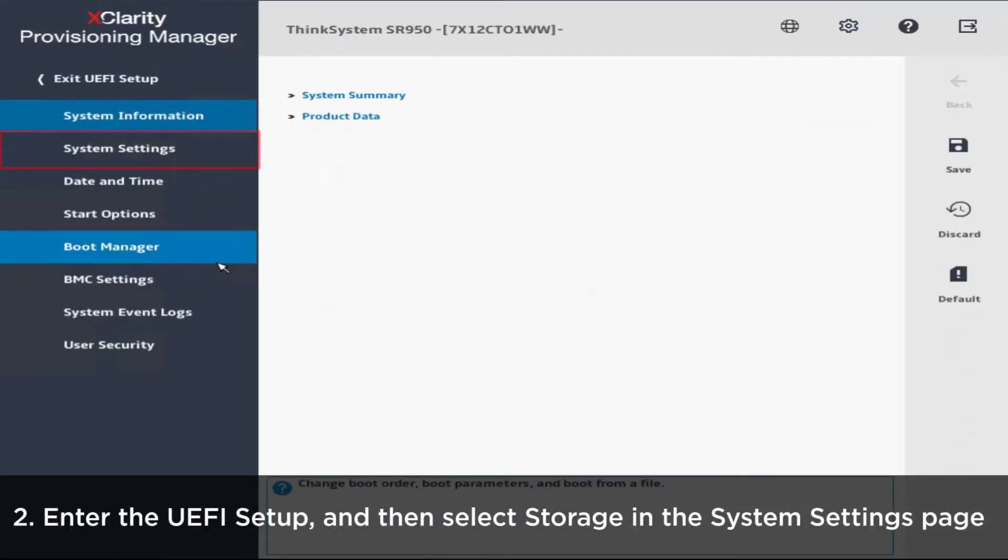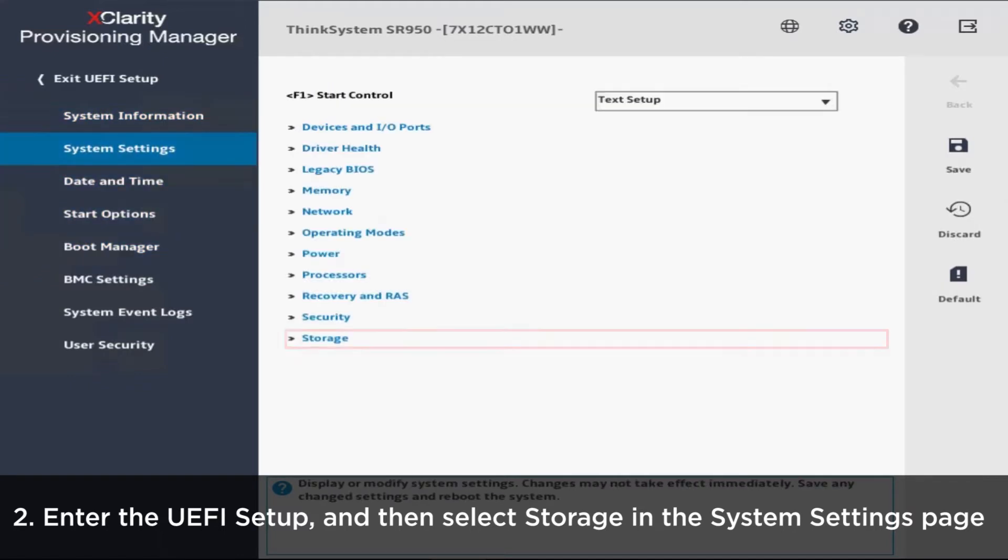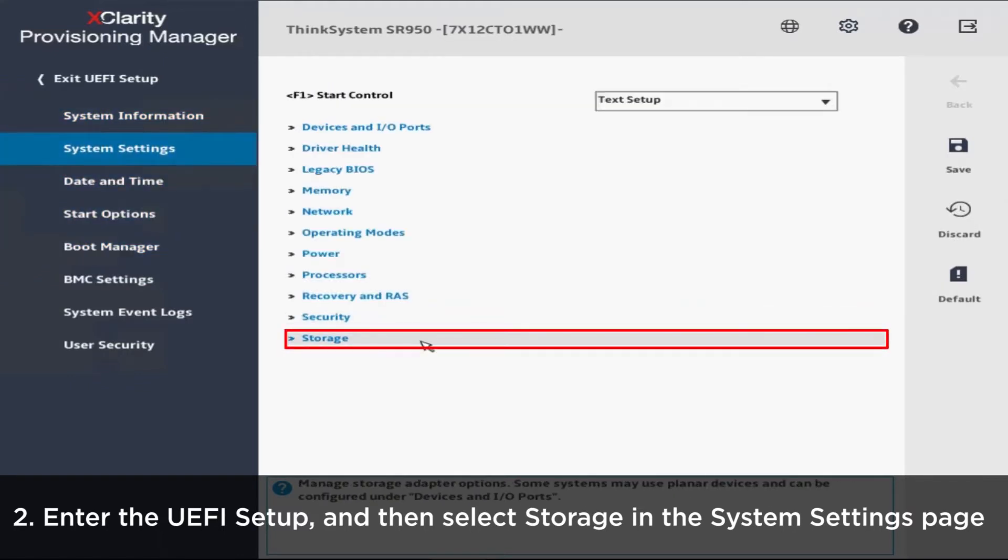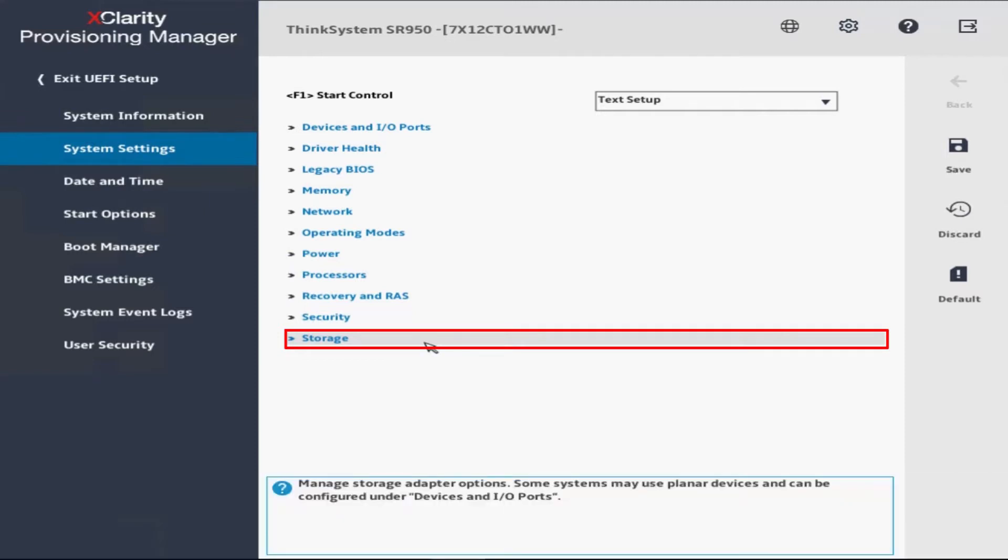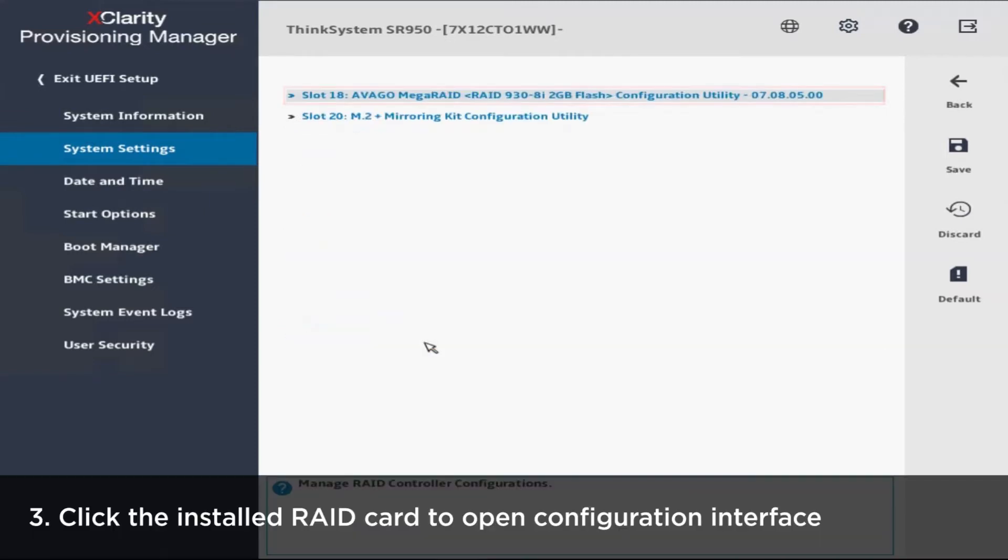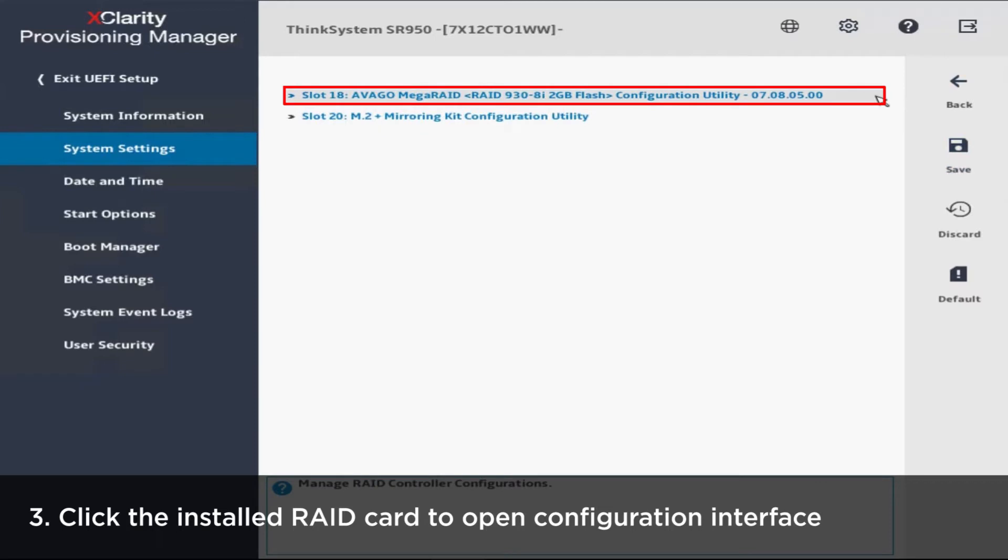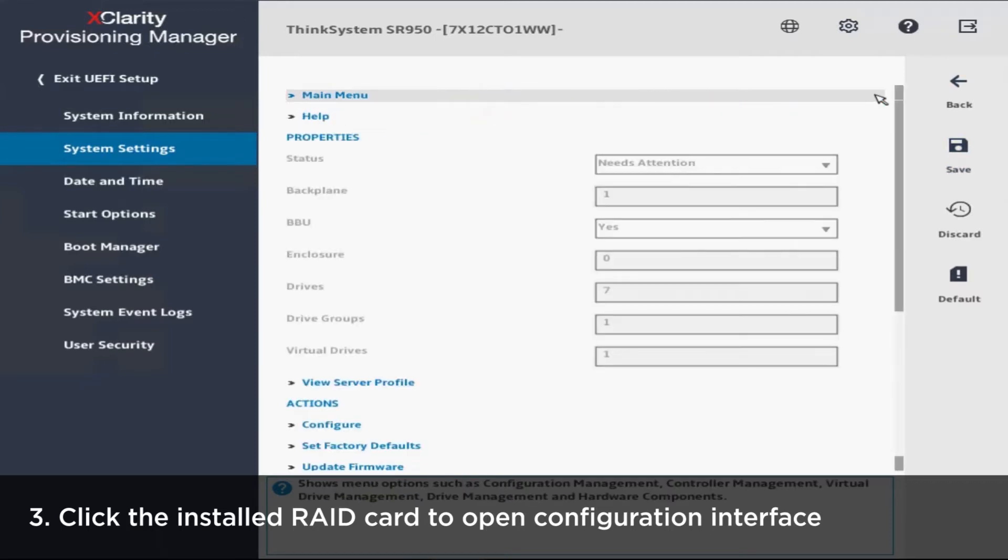Select System Settings in the left navigation panel and then click Storage. The installed RAID card will be shown on the screen. Click the card to open the RAID array configuration interface.